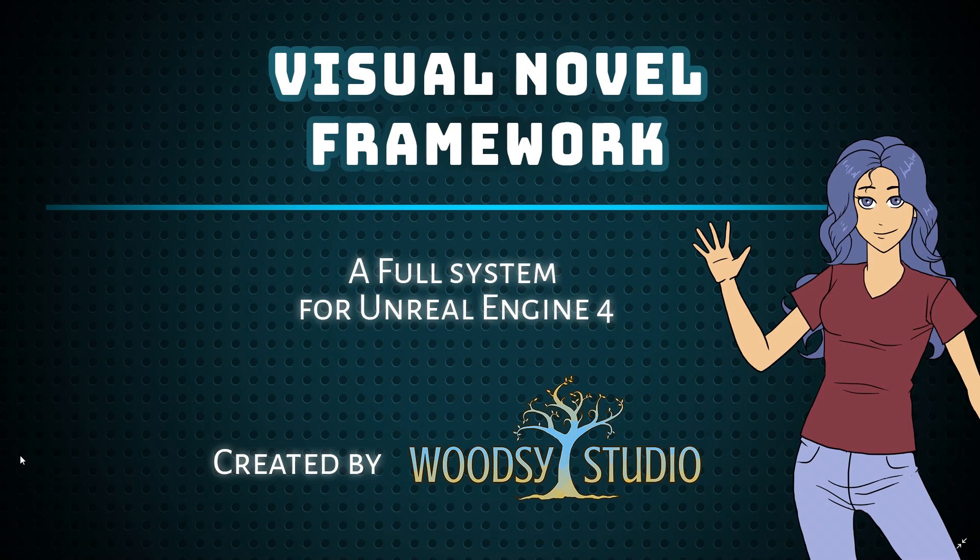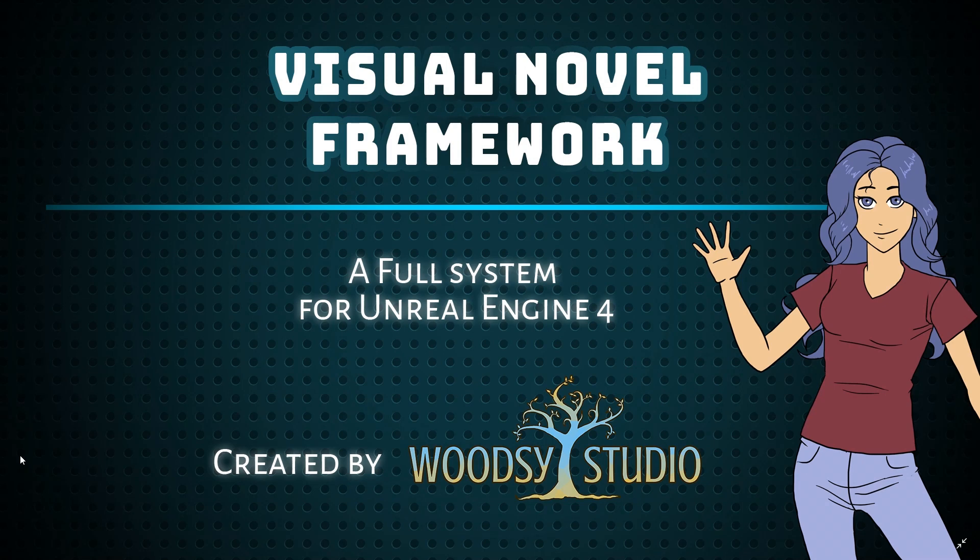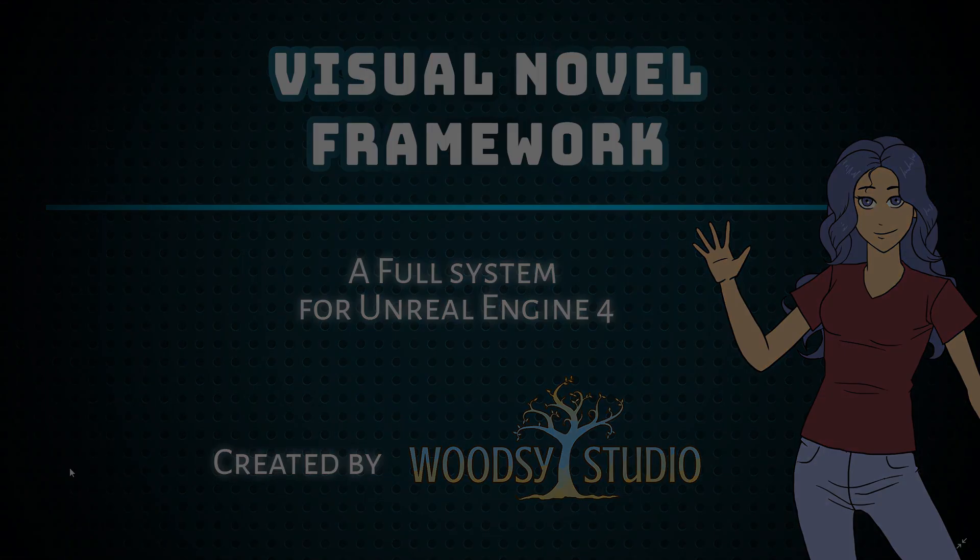Thank you all for watching. This is Jenny Gibbons of Woodsy Studio. And I will continue to make more tutorials. Showing a bit about how I've set up the visual novel framework. And just general good tips for creating visual novels in Unreal Engine 4. If you'd like to learn more about my games and support my work as a creator, check out my Patreon. There's a link in the description. And thank you so much! Bye! Bye!